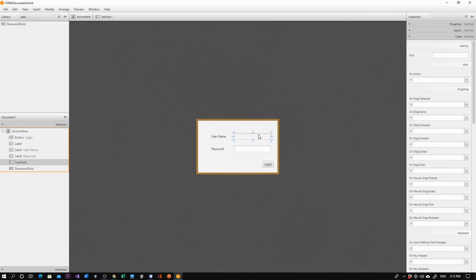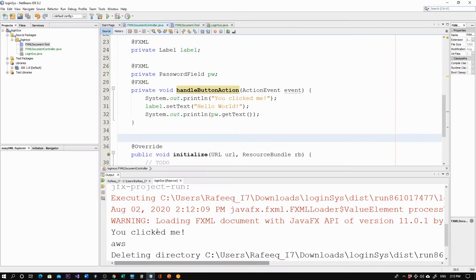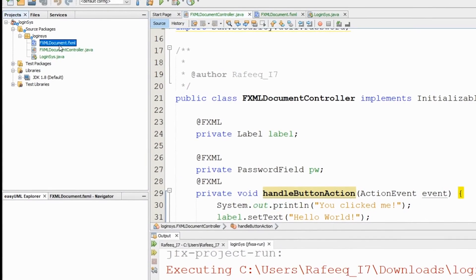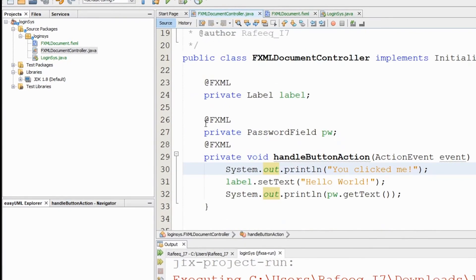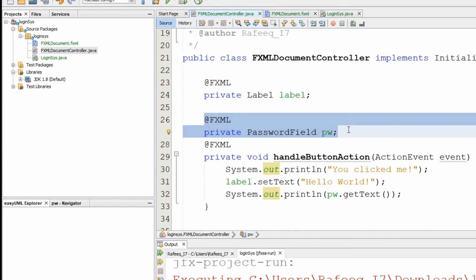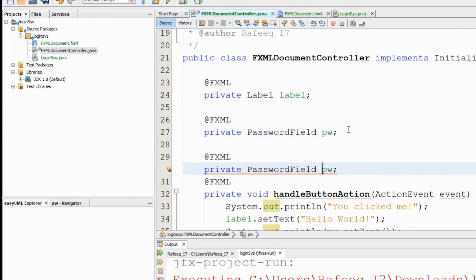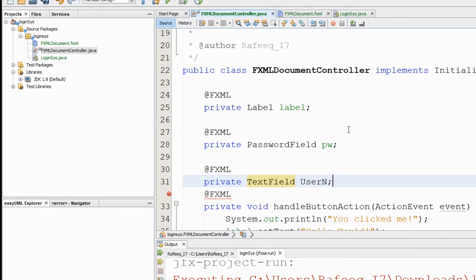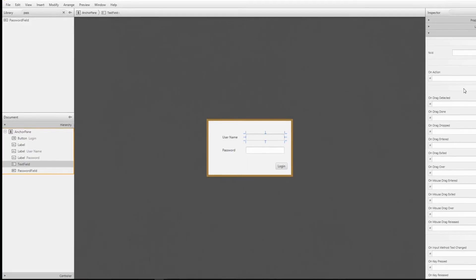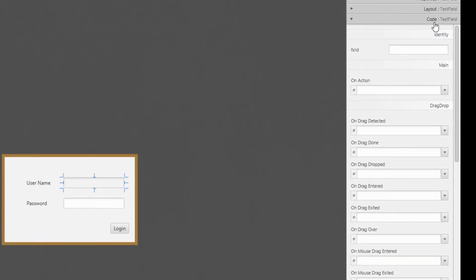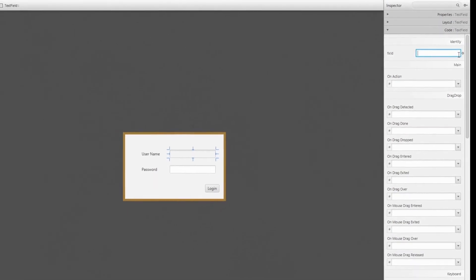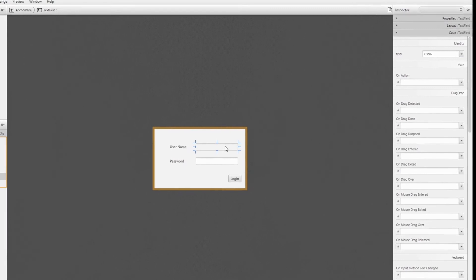To connect the username text field, go back to your controller file and add another field — a TextField variable named 'username.' Go back to Scene Builder, click on the text field, go to the Code tab, open the fx:id dropdown, and select 'username.' Now it's connected.